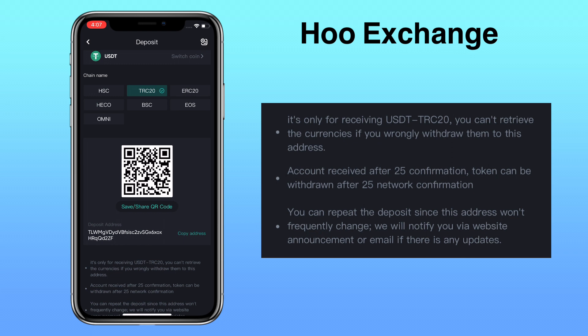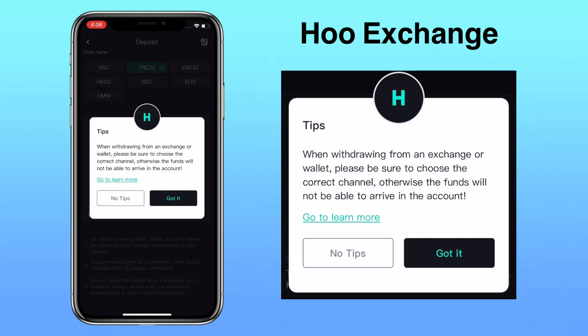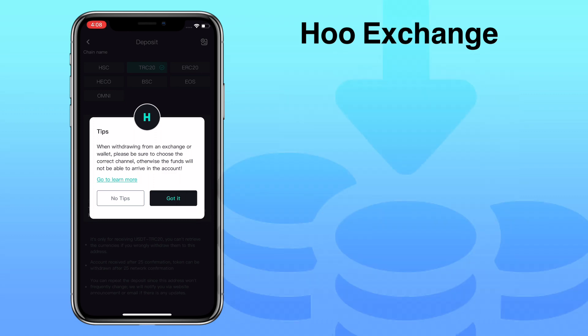They will notify you via website announcement or email if there is any update. Always remember, when withdrawing from an exchange or wallet, please be sure to choose the correct channel. Otherwise, the funds will not be able to arrive in the account. Tap on Got It.